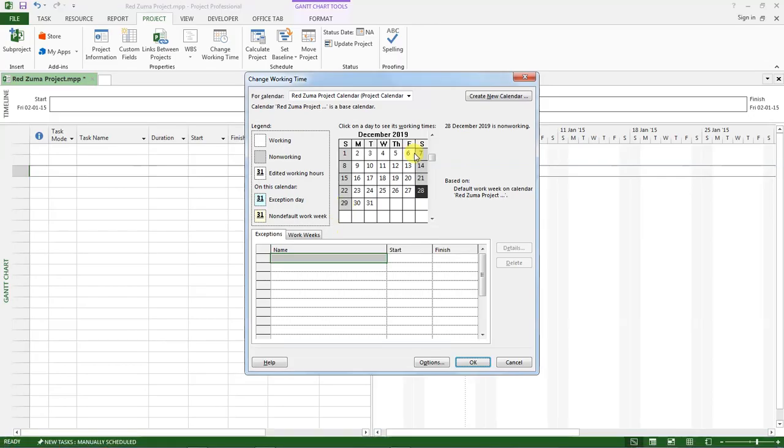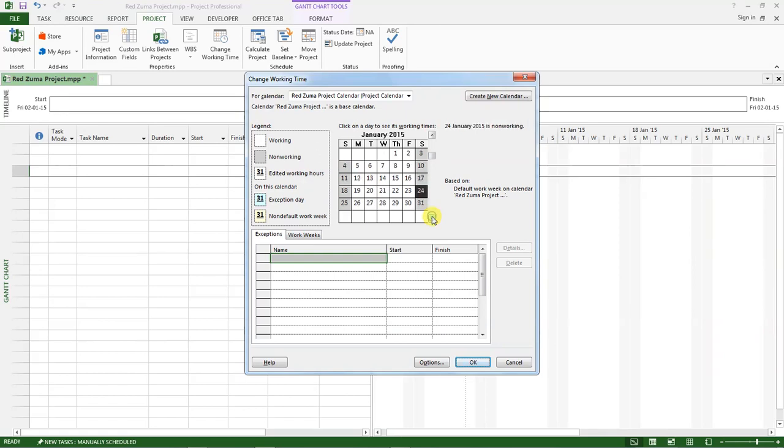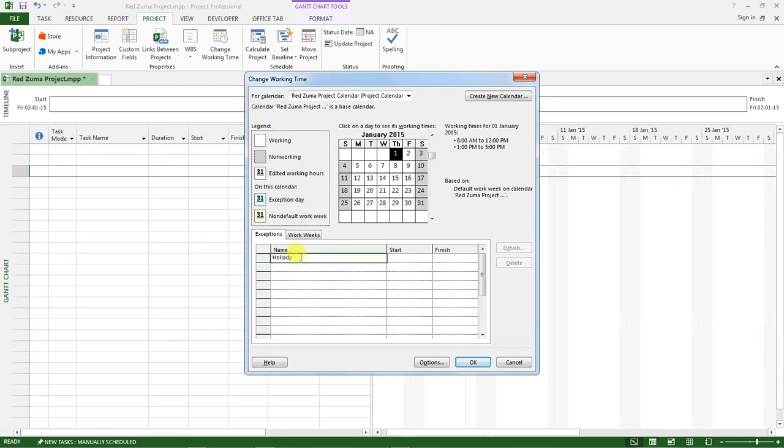For us, we have a non-working day which is January 1 is a holiday. So we go to 2015, January 1, and we set it as holiday. So click down here, type holiday and click enter.